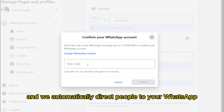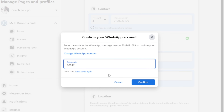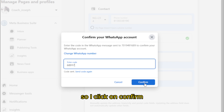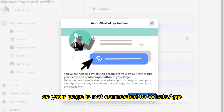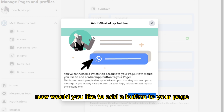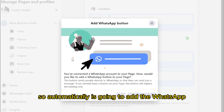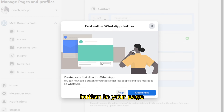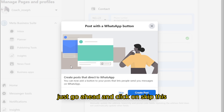Facebook will confirm it and automatically direct people to your WhatsApp. Once the code is sent, I just type it in and click on Confirm. Your WhatsApp number has now been updated, and your page is connected to WhatsApp. You'll be asked if you'd like to add a button to your page — click 'Add Button' and it will automatically add a WhatsApp button to your page.